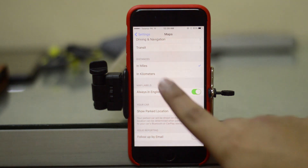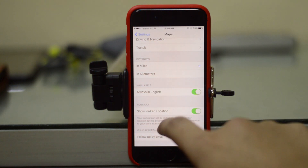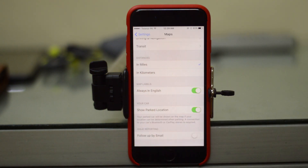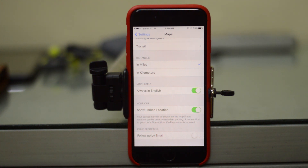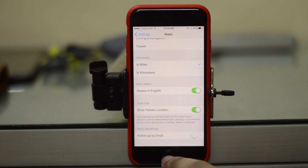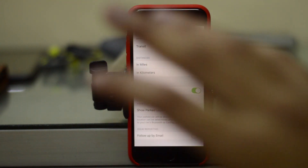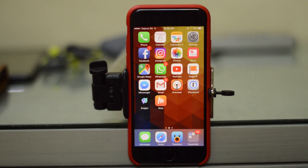Third, if you go to Settings and go to Maps, you have the 'Show Park Location' option. Basically, if you park your car somewhere, the map is going to tell you where you parked. It's going to send you a notification that you parked your car here, and you can tap it to get directions.